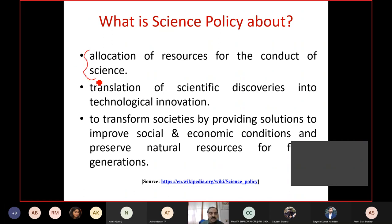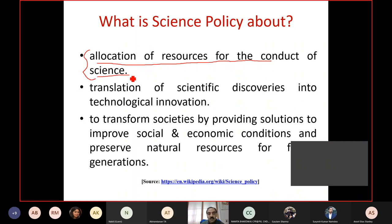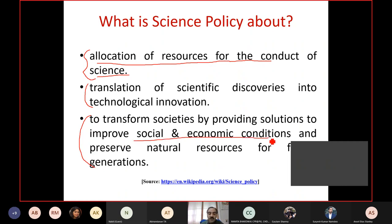When we say science policy, we are talking about allocation of resources for the conduct of science, and also translation of scientific discoveries into technological innovation products. Finally, making use of all of this for societal benefits — to improve the social and economic conditions of a country, state, or region. Whatever limited resources a unit has, what are our national priorities, and how do we make best use of these resources to get the desired outcomes? That is what we largely mean by science policy.